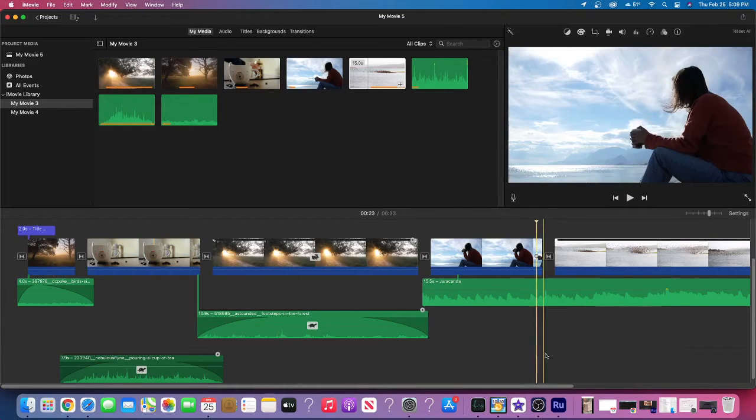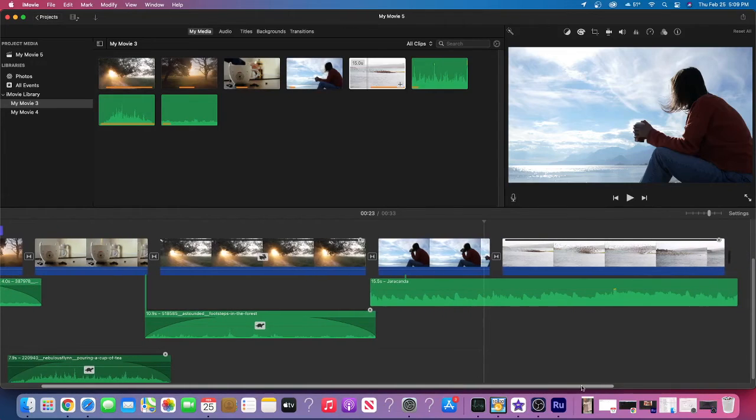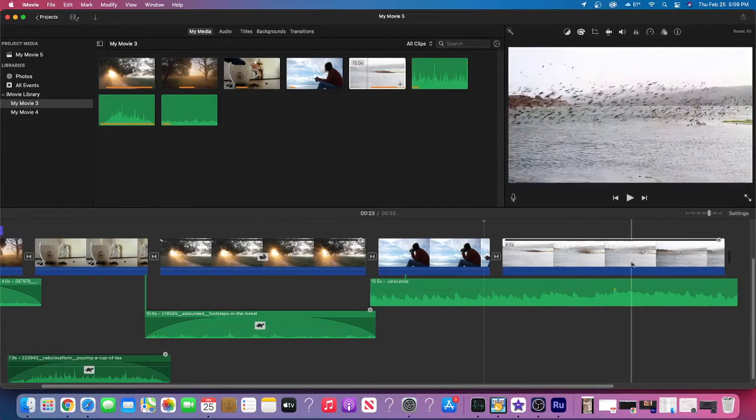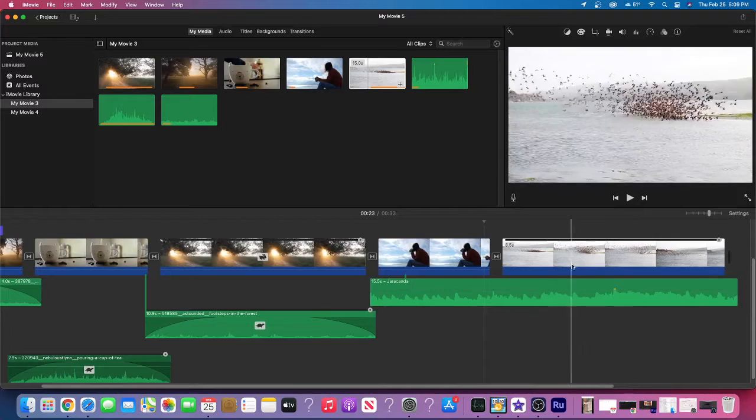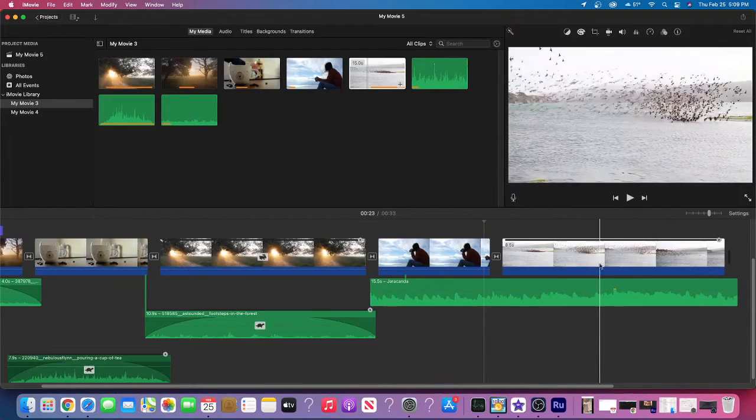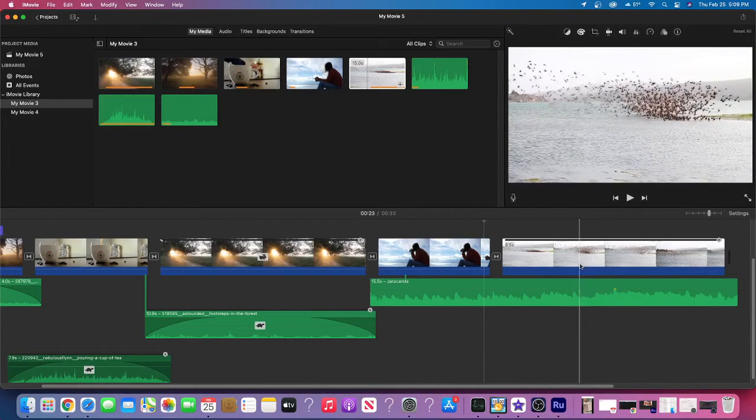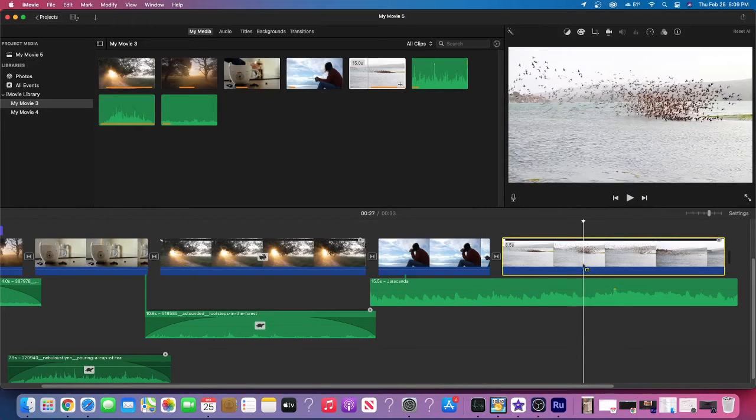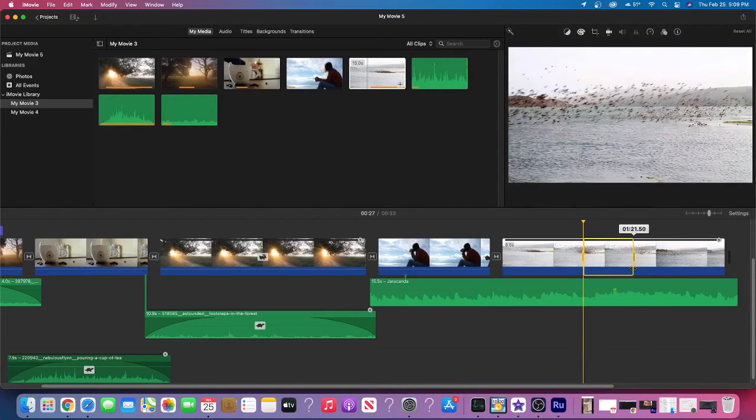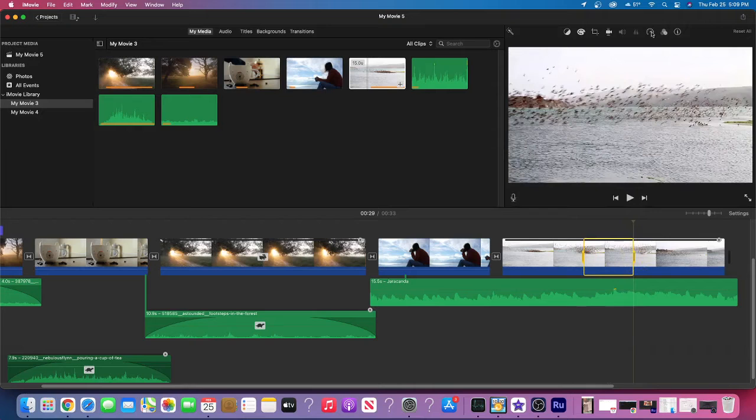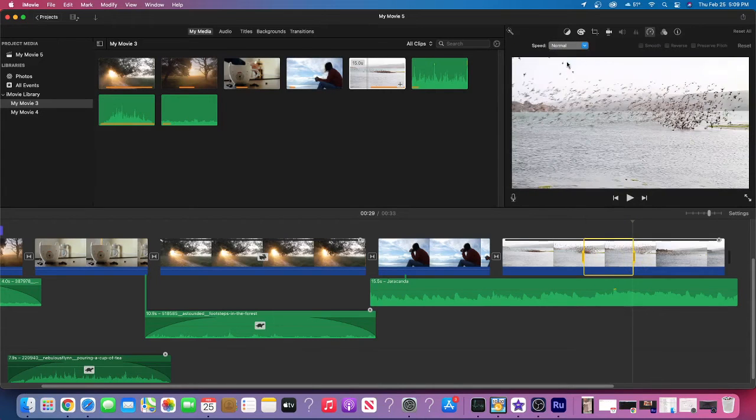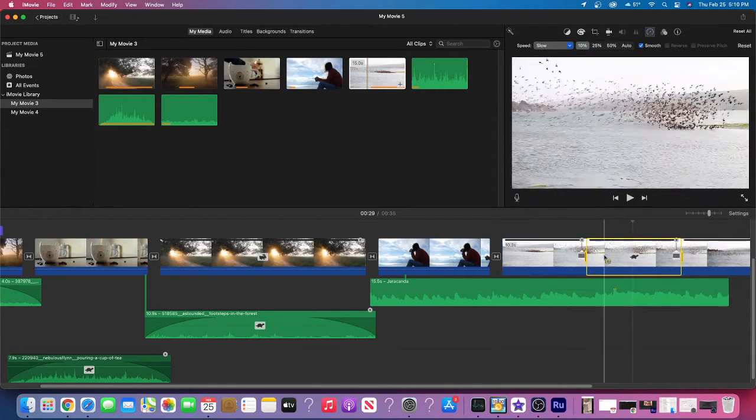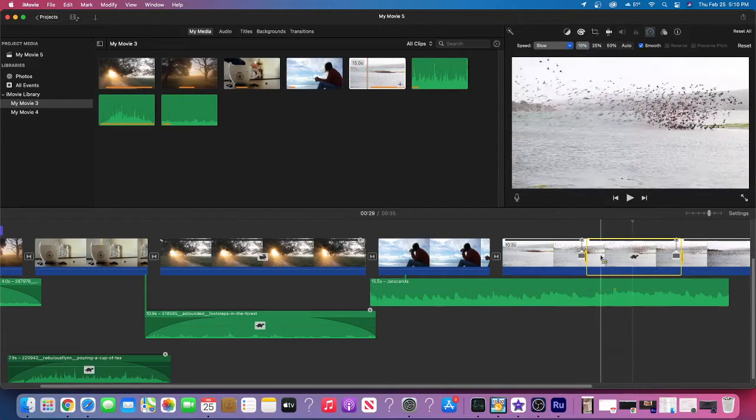That same technique can actually be used for your video. So if you want to do a slow mo or a ramp up, then you can do the same exact editing. So here, I'm going to find exactly where I want it to slow down. I'm going to hold down the R key, click drag. And then I'm going to go up to the speed, go to slow. And now we have two new editing points.